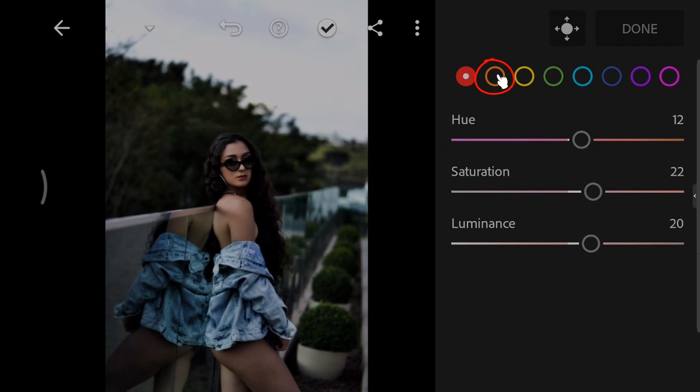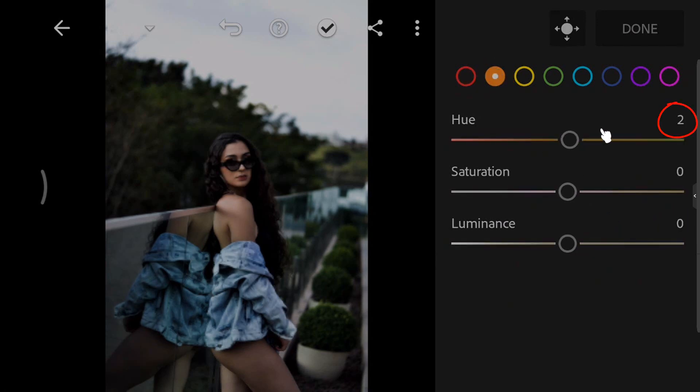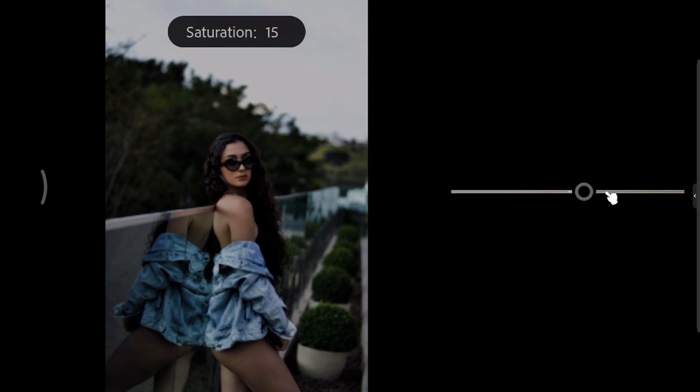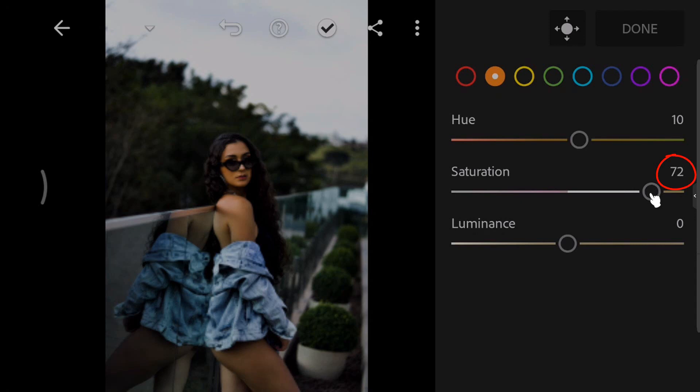Select the orange color. Increase the hue to 10. Increase the saturation to 72. And set the luminance to 21.